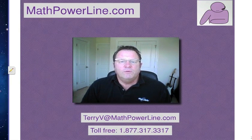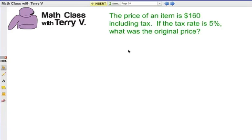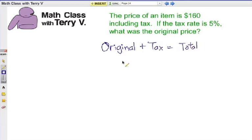Give me a call or go to my website or email. Alright, let's look at the question. The price of an item is $160 including tax. If the tax rate is 5%, what was the original price? So discount gets subtracted from the original price, but here the tax amount gets added. Discount is subtracted; tax is added.